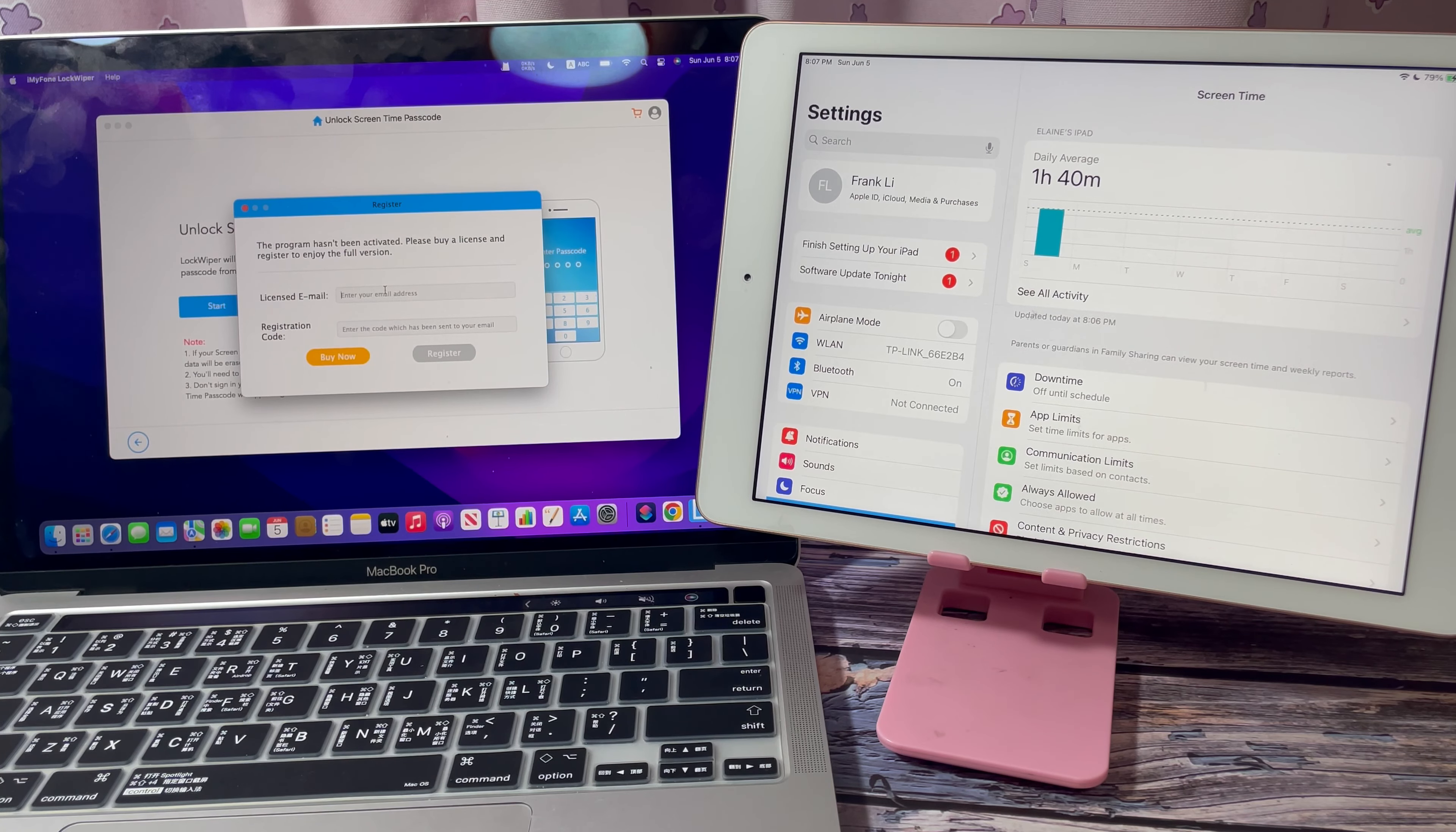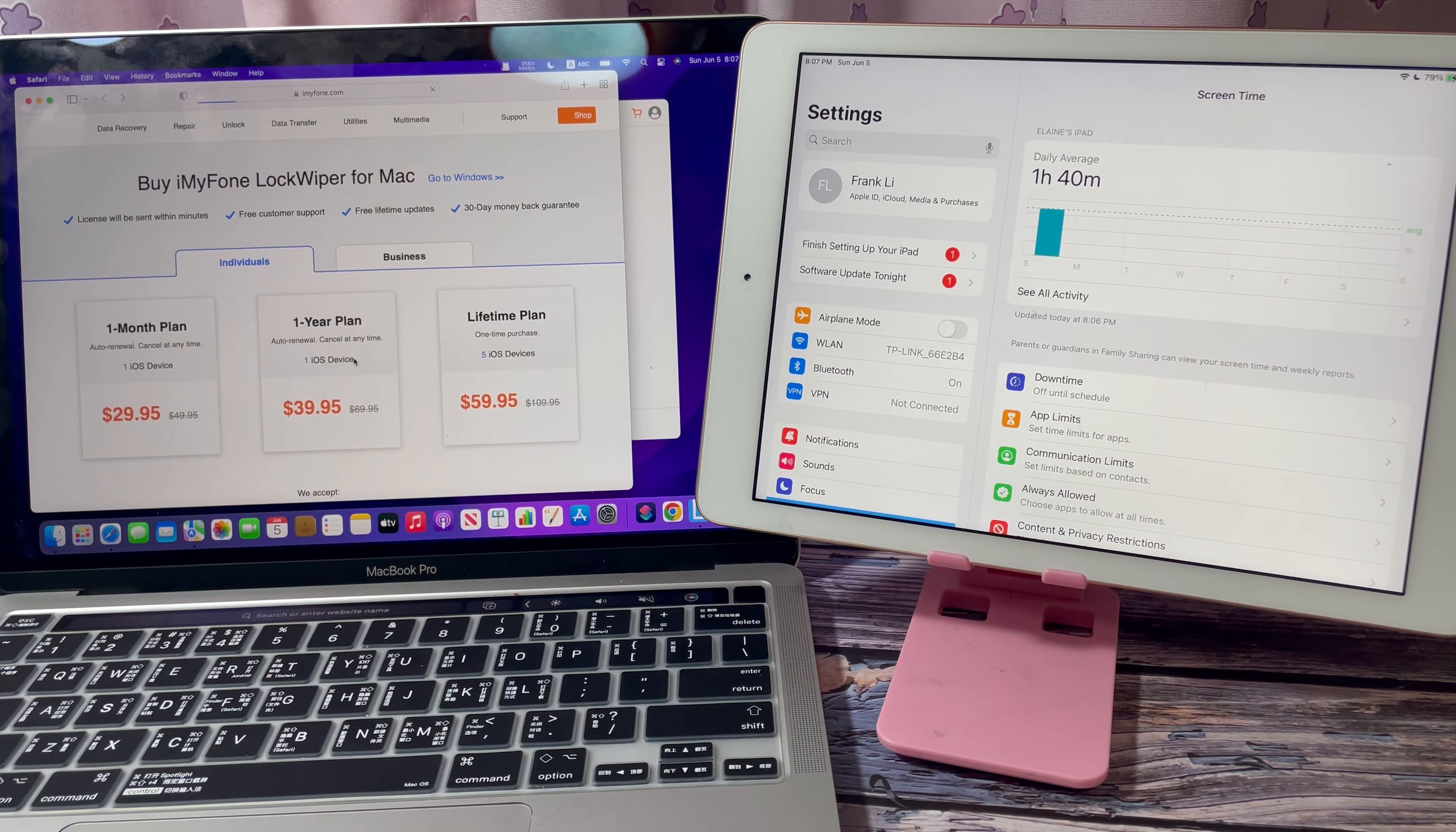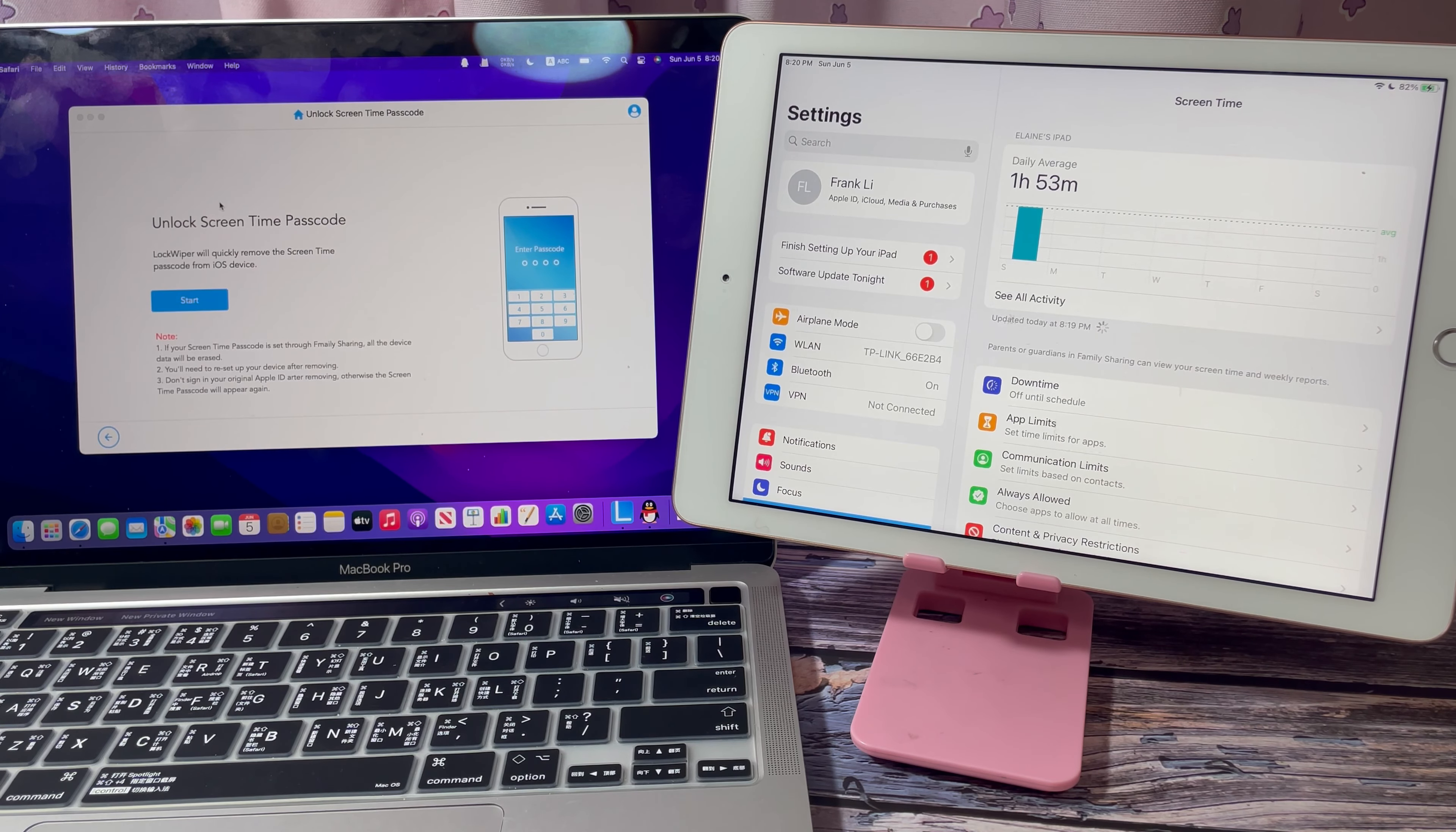The software is shareware and you need to purchase a license to proceed. You can check the price. There are licenses for individuals and businesses. After entering the purchased registration license, let's do that. Click start.